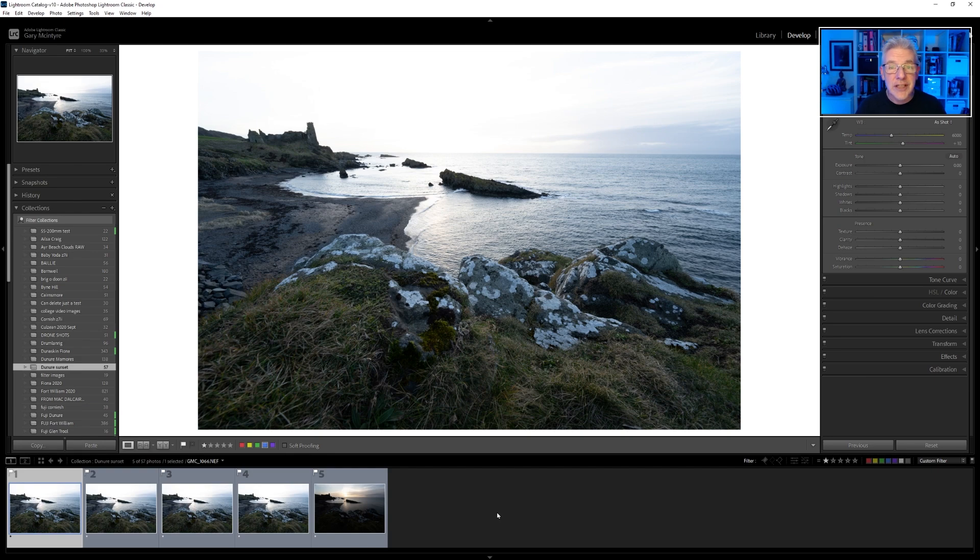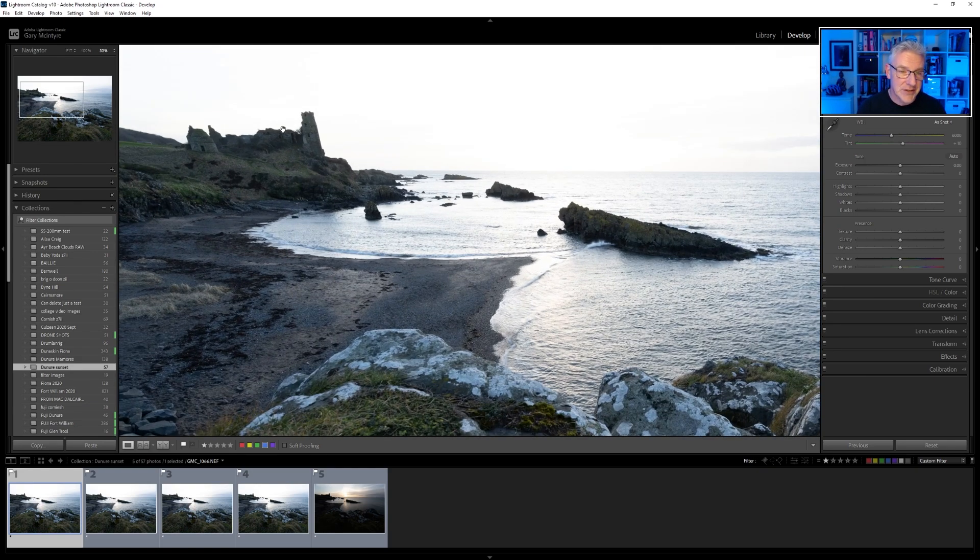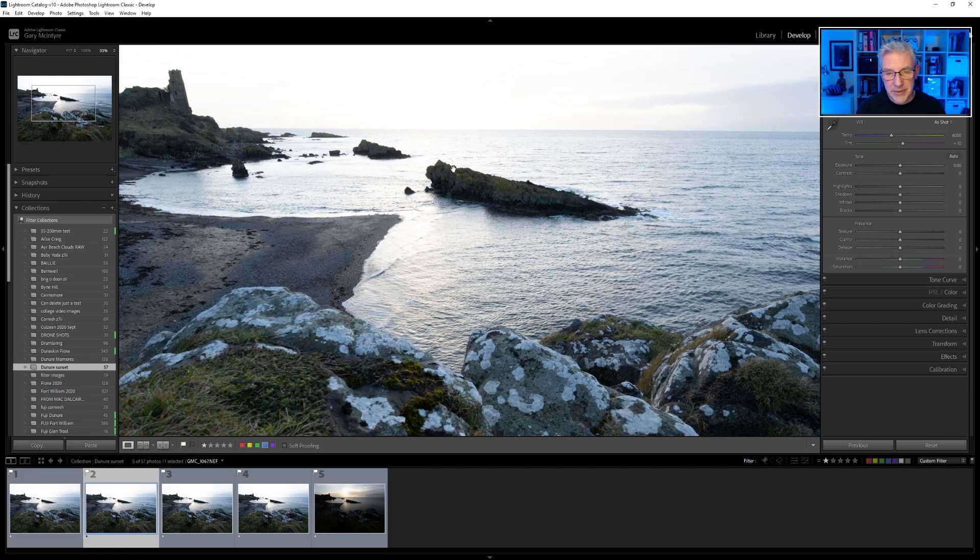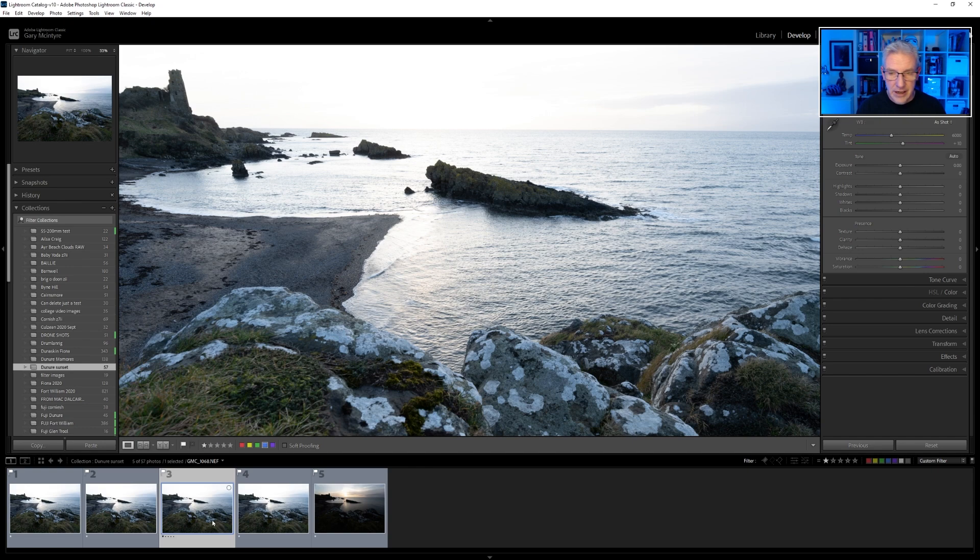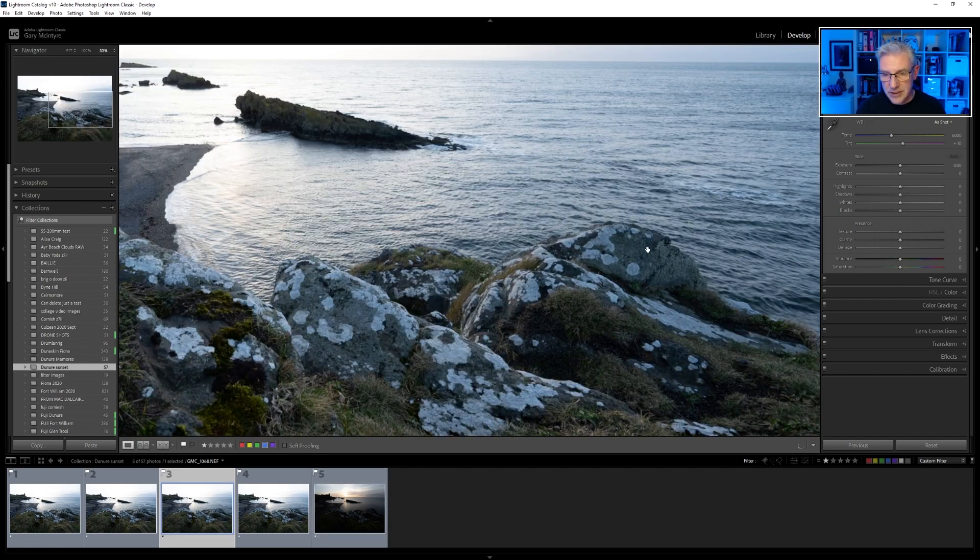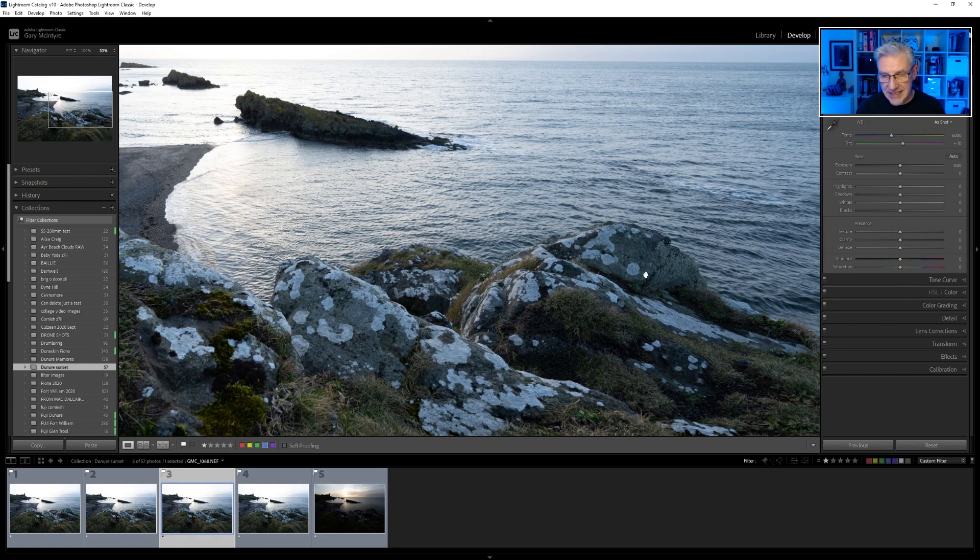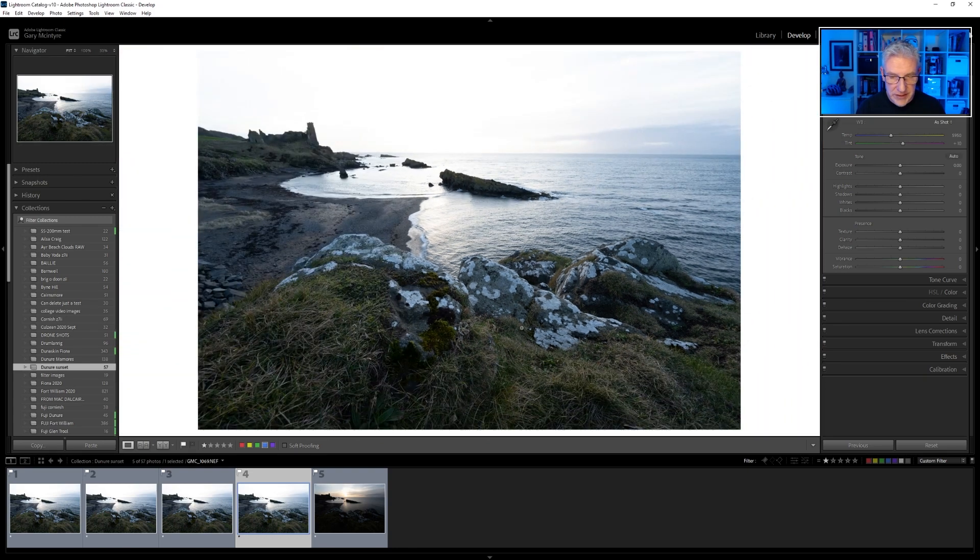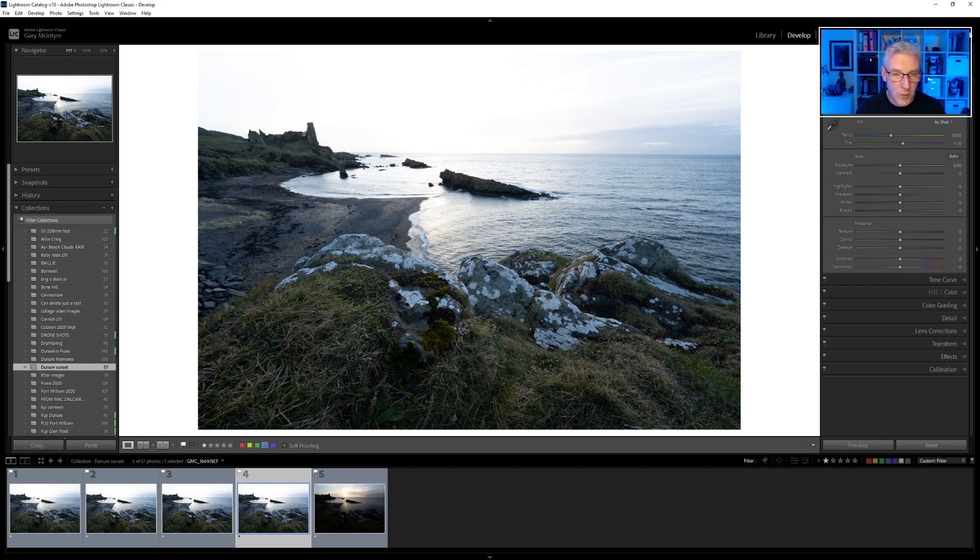Okay, let's look at the points of focus that I chose for this. The first one being the castle in the distance, the second one being the rocks here, the third one being these rocks here, and the fourth one is this area here with the grass. So we have point one, point two, point three, and point four.